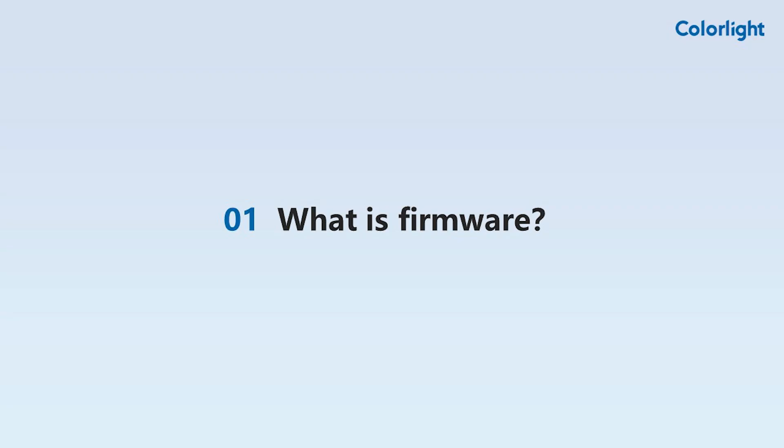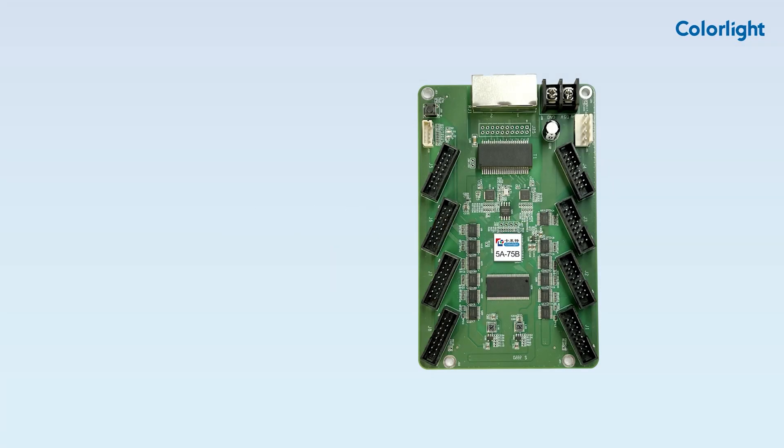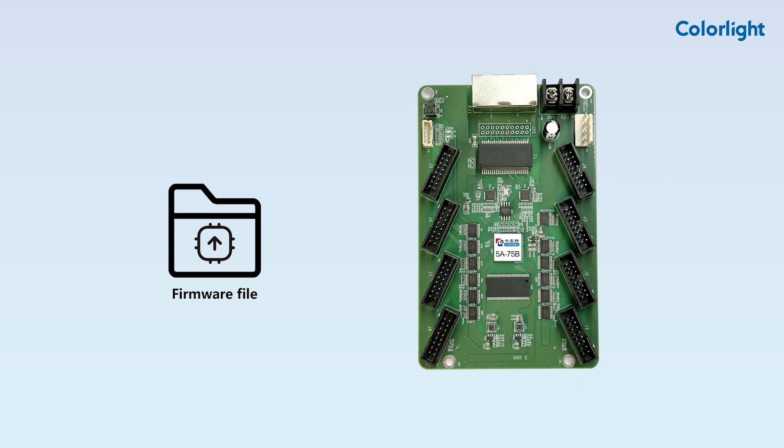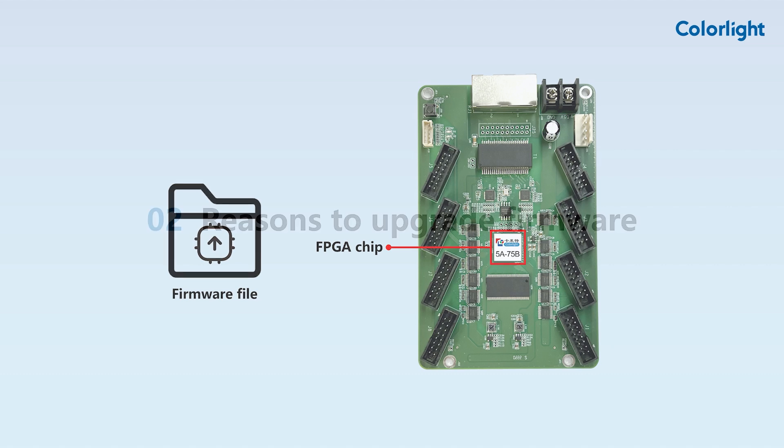Before we begin, we need to understand what a firmware file is. Firmware is the code and data used to configure and control the FPGA chip on the receiving card. It directly affects the functionality of the receiving card.